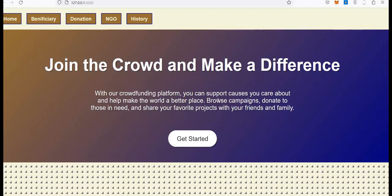This is a blockchain-based crowdfunding donation project where I can donate to someone in need or be a beneficiary and ask for donations. This is the landing page.